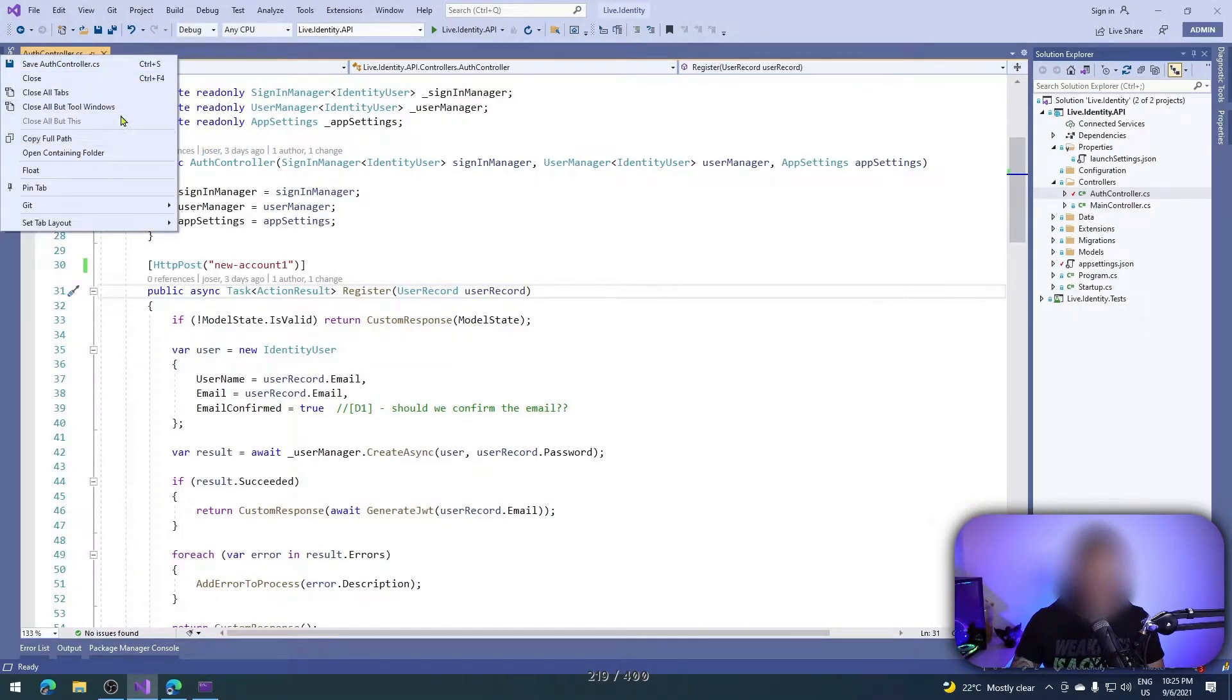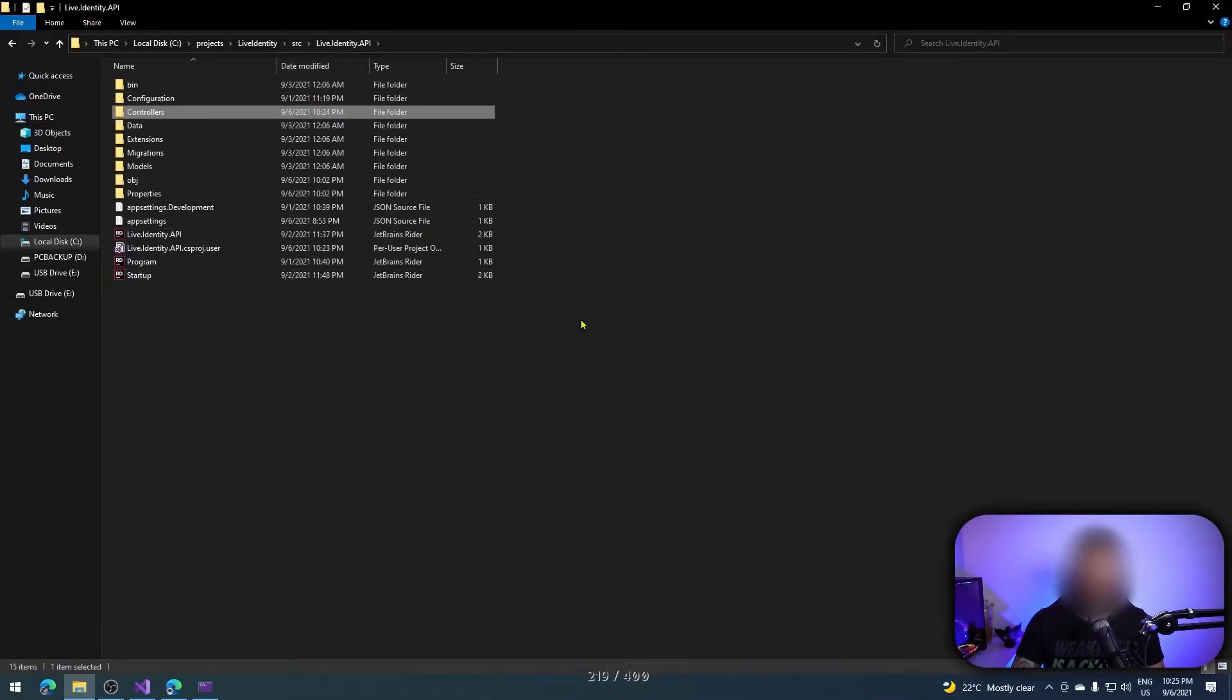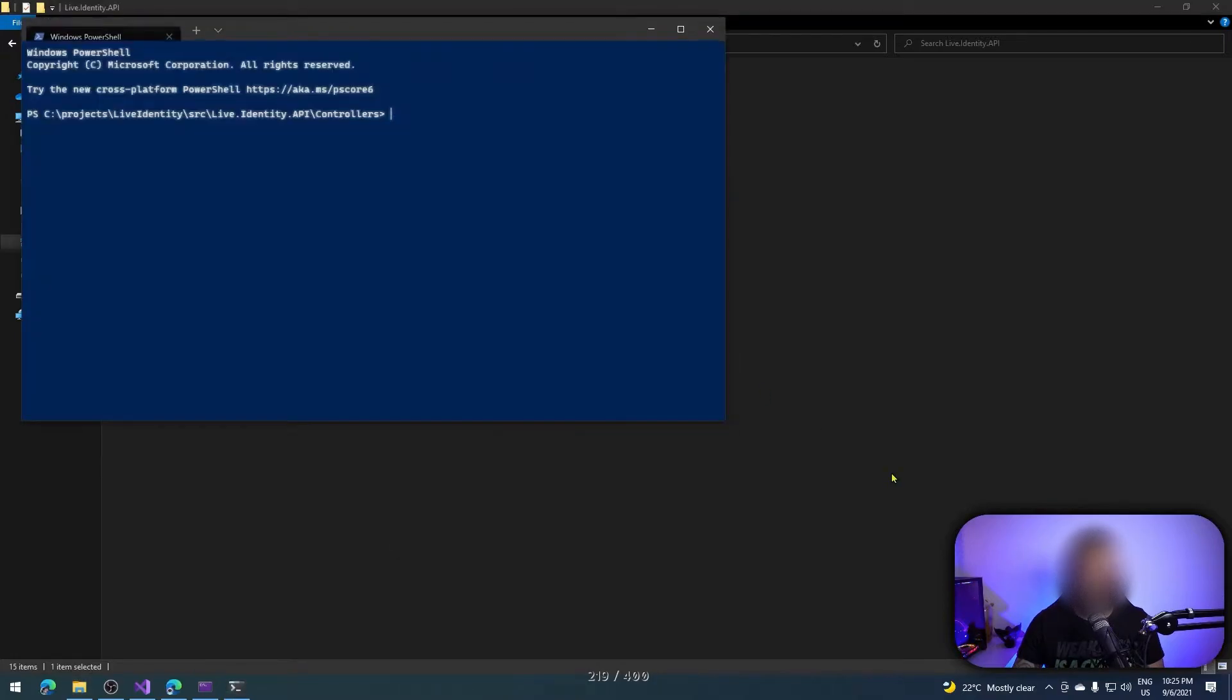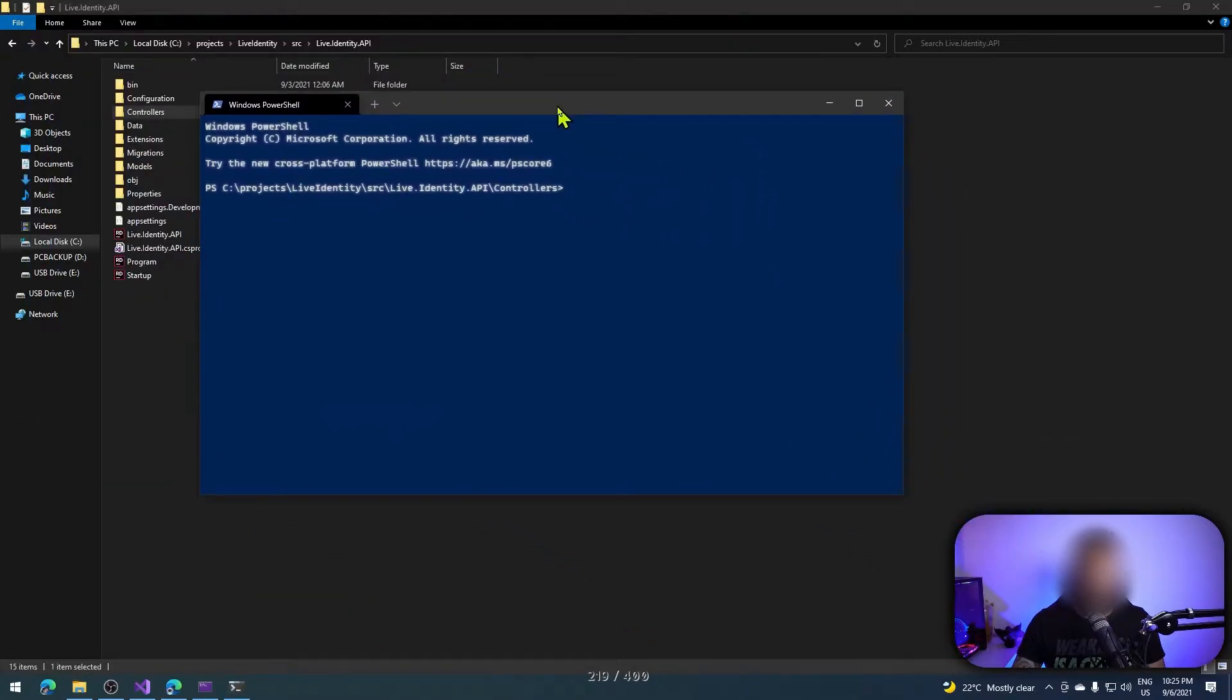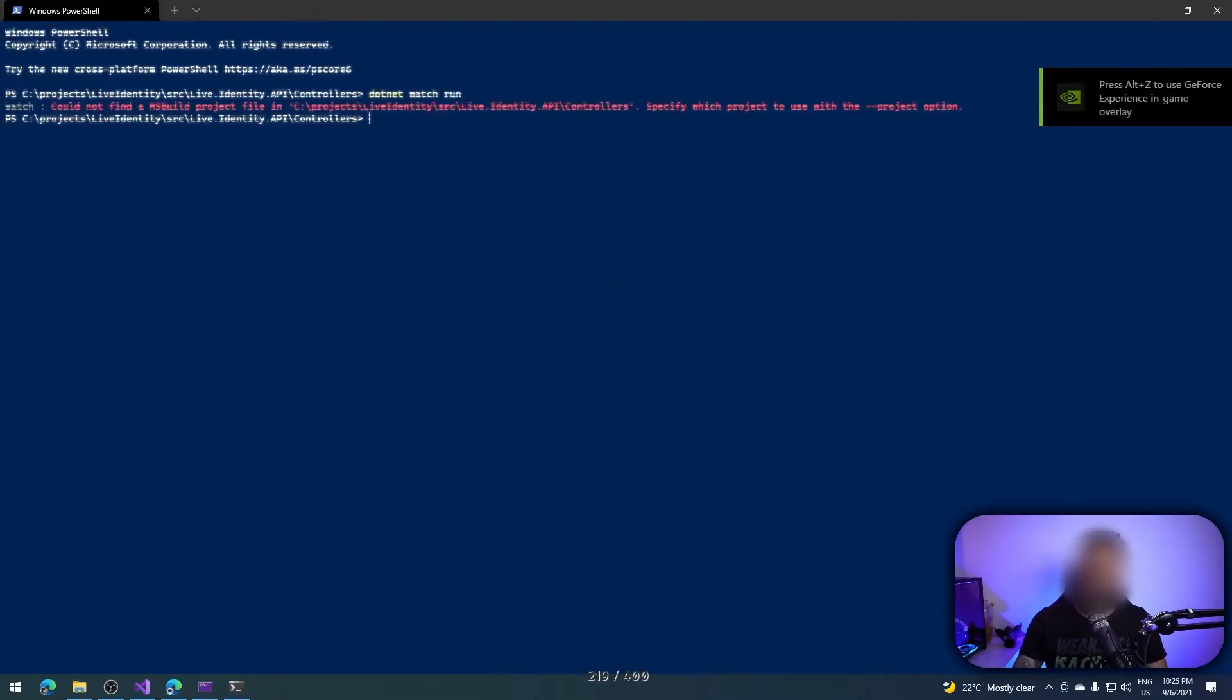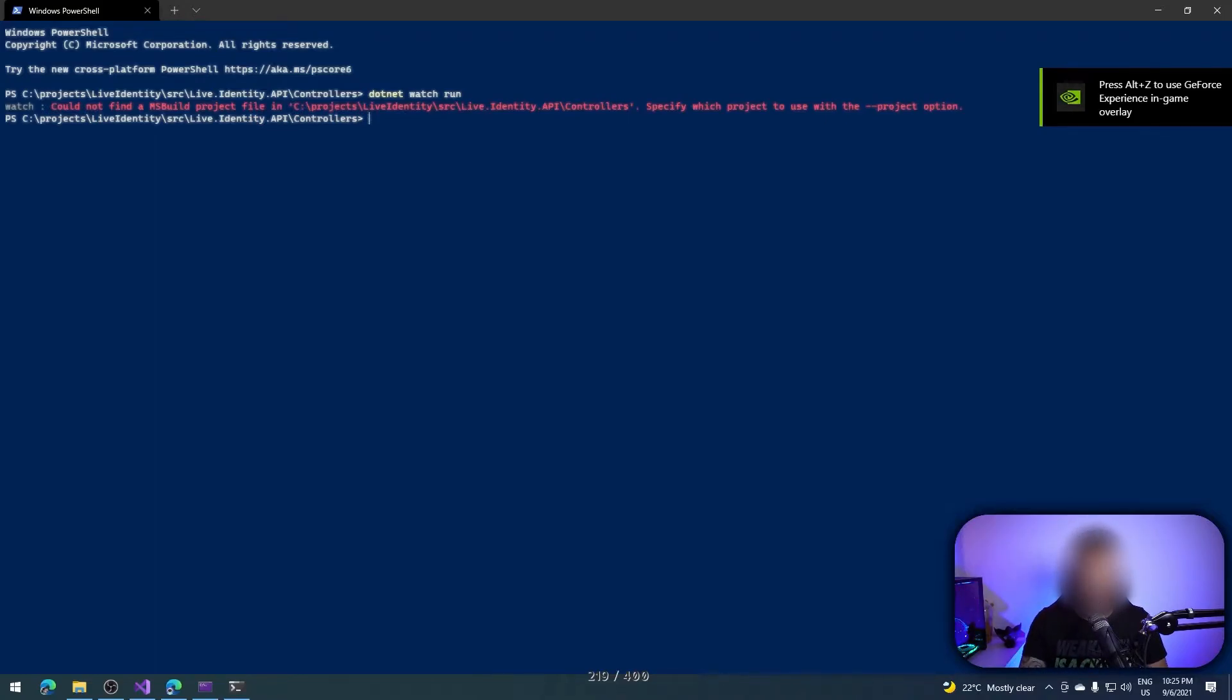Let me open my path. Here I have my application. With shift and right button on the mouse, I will open my PowerShell. Here with my application, I can run dotnet watch run. Oh, I'm in the controller folder, let me fix that.